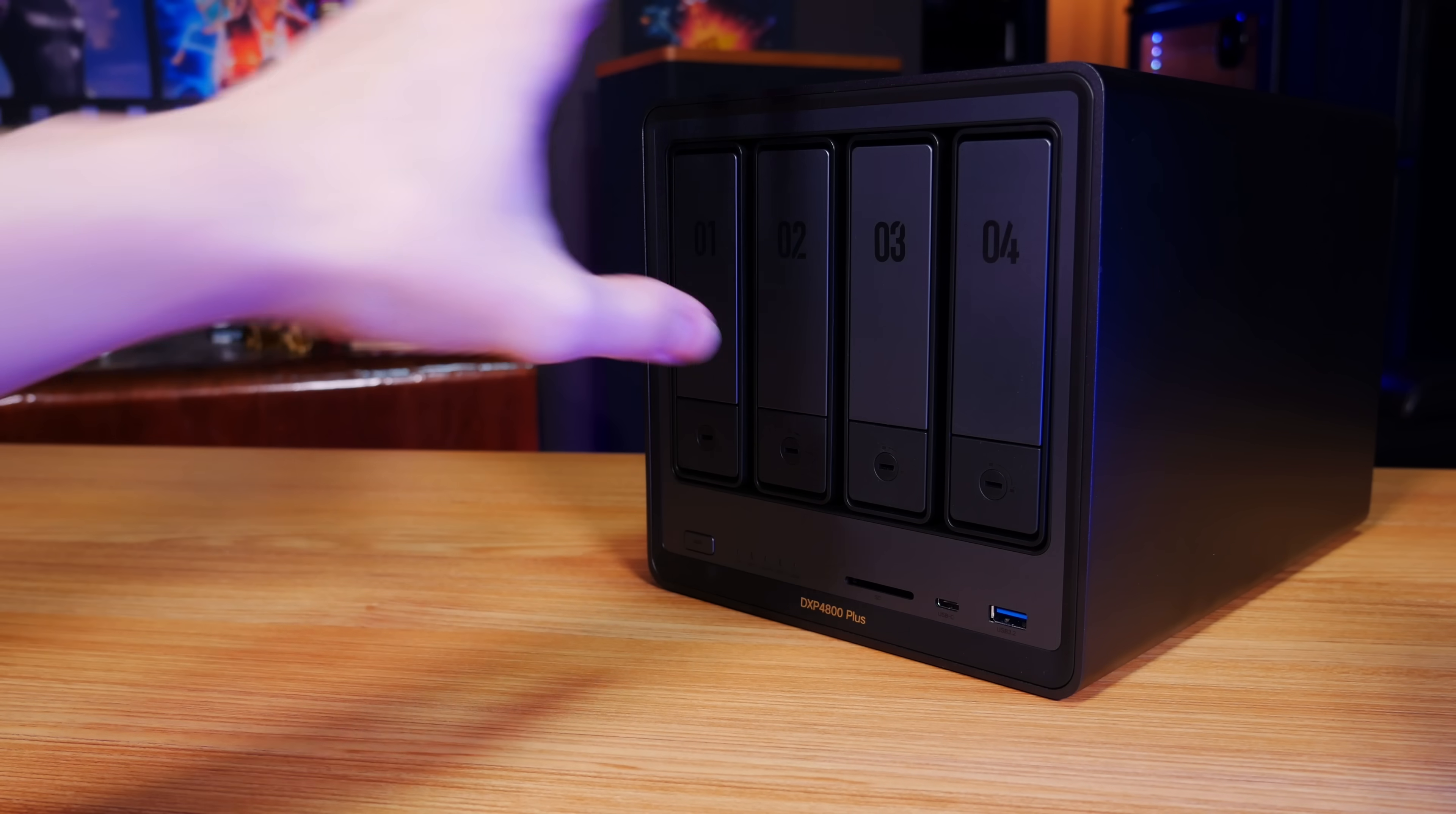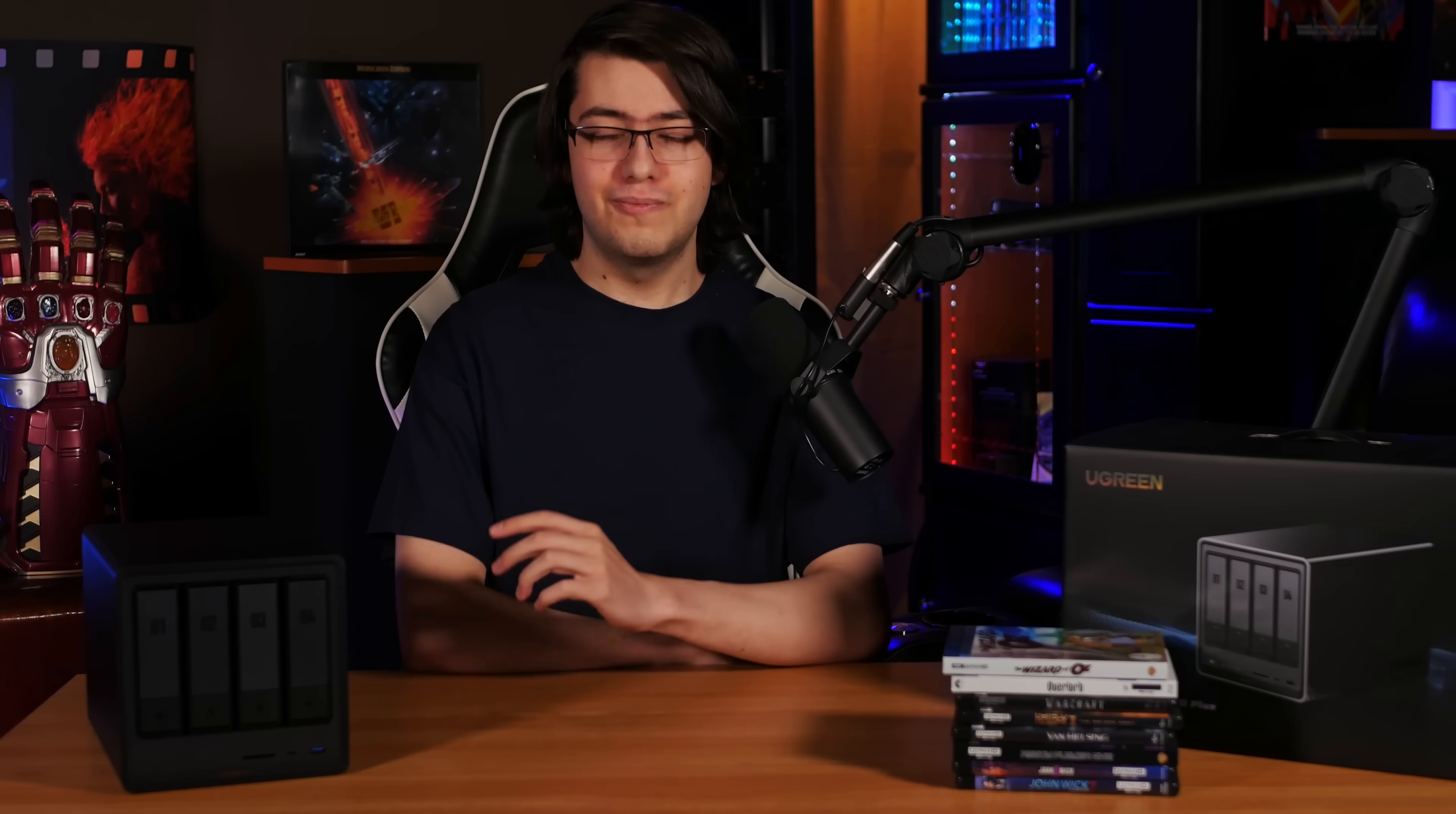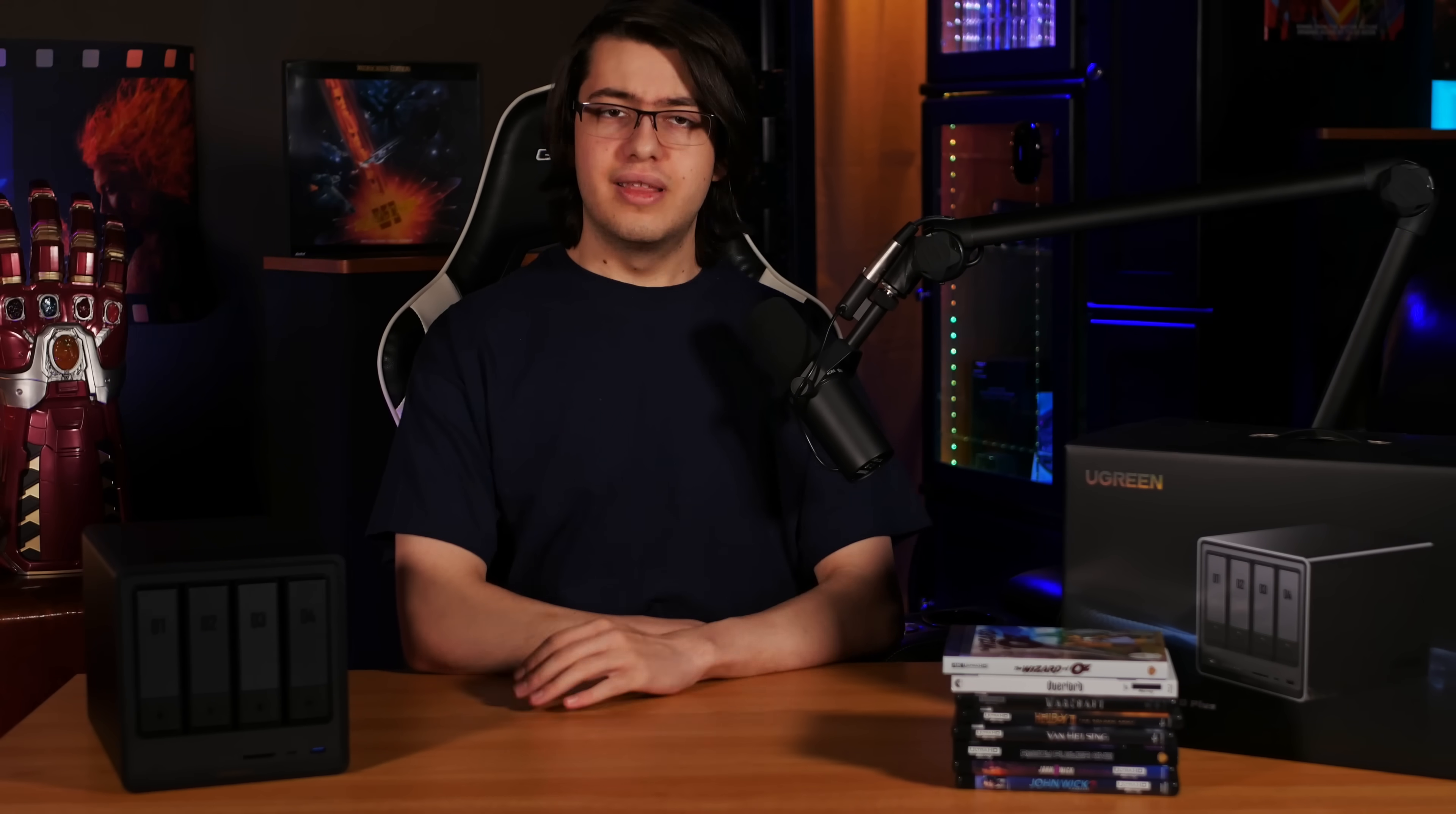I'm kind of surprised that nobody else has thought to play some of the tricks that this NAS does with their hardware. So let's go over the specs, the software, how well it works, and some of the less appealing things that I think you need to know about before considering this NAS as a potential option.